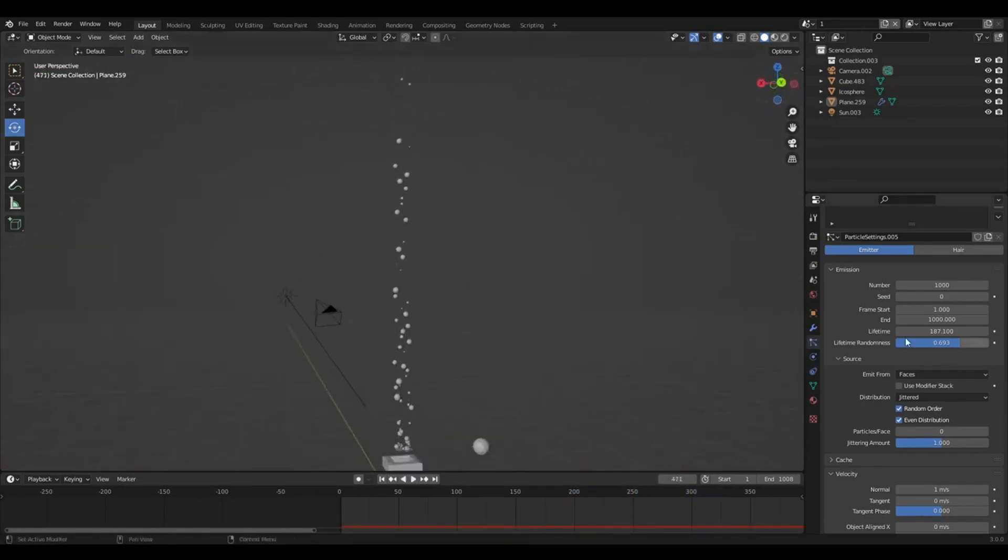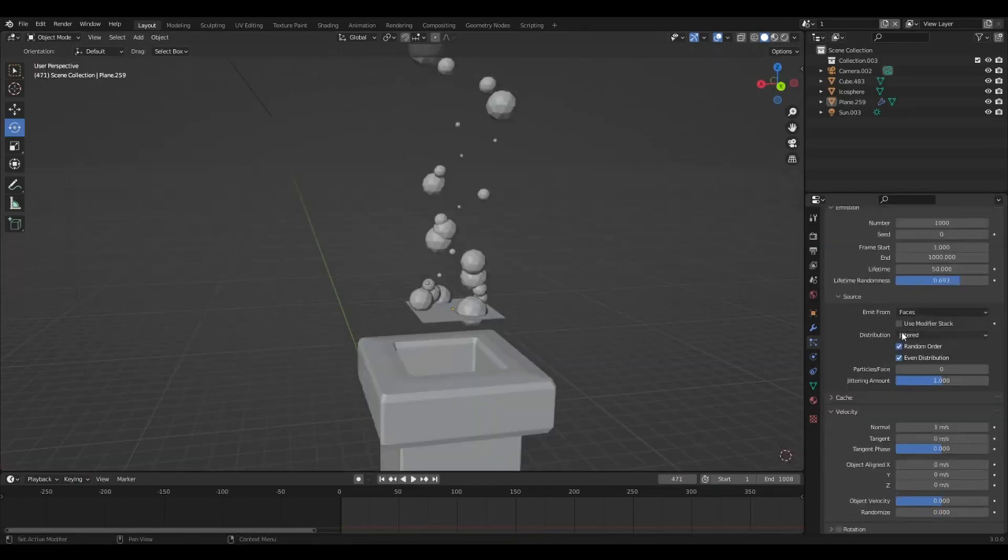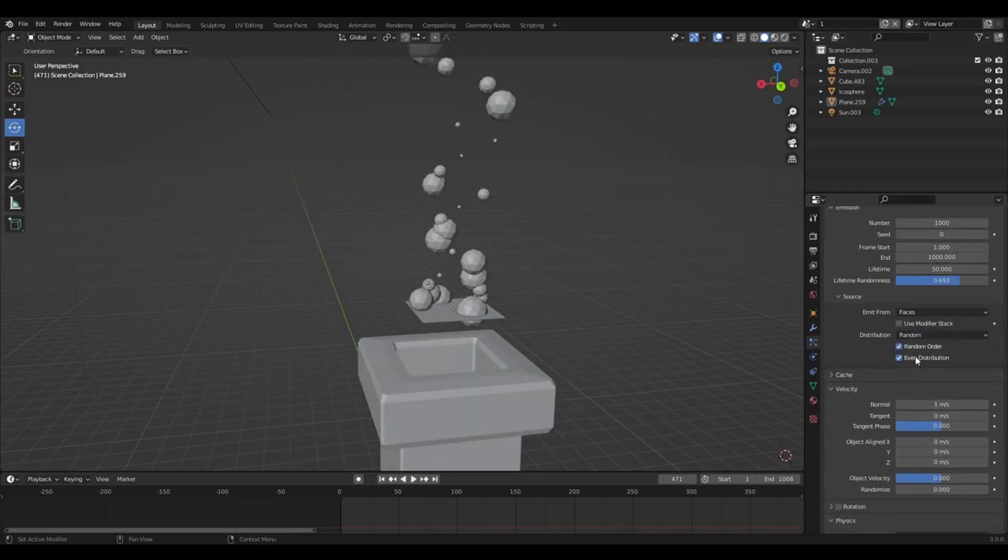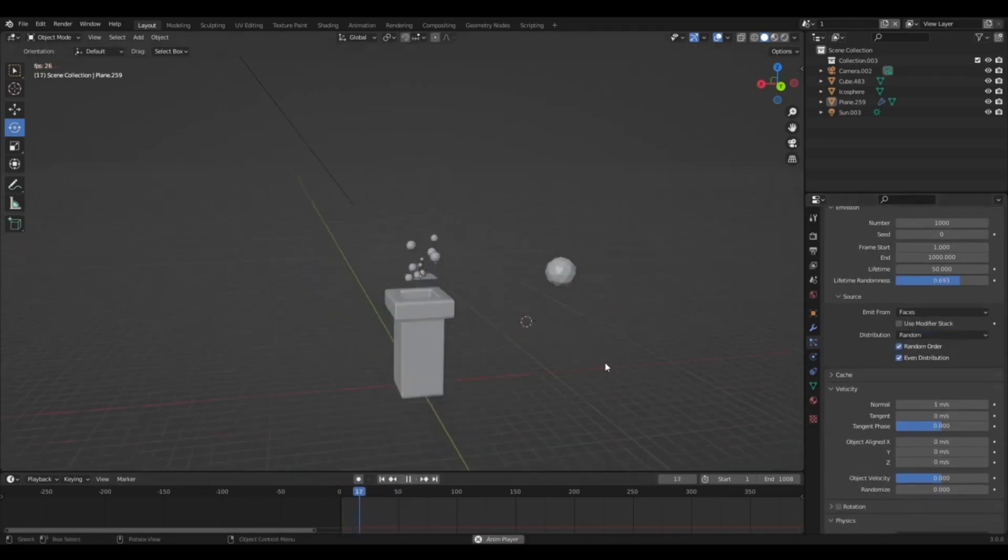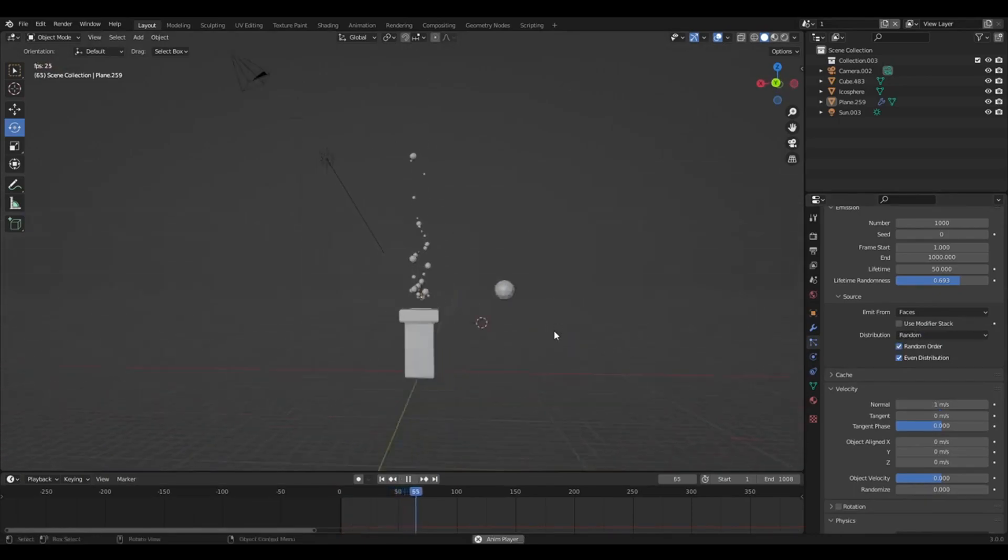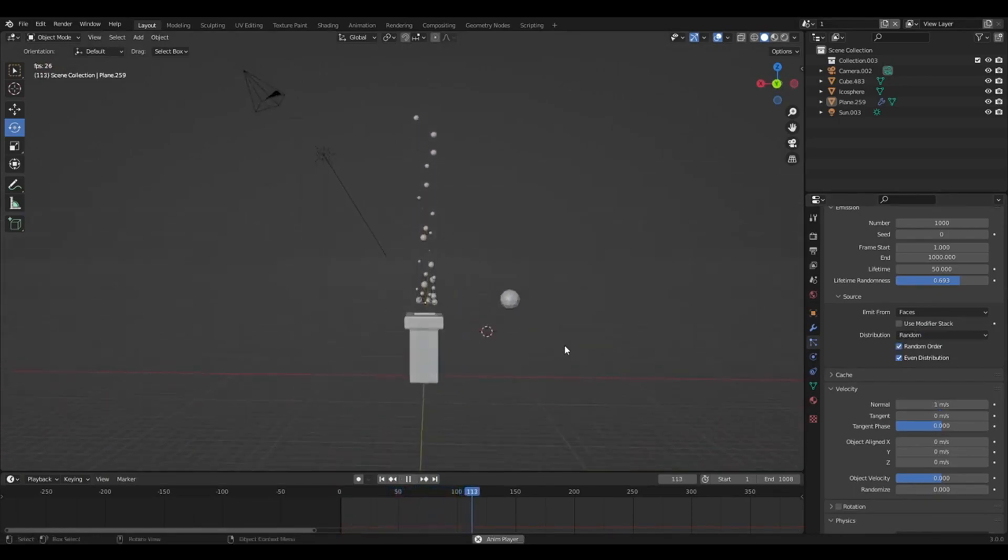So if you want a really long one, turn your lifetime up. Distribution. I think jid is good. Random's alright, I guess. I think I like jid a bit more.